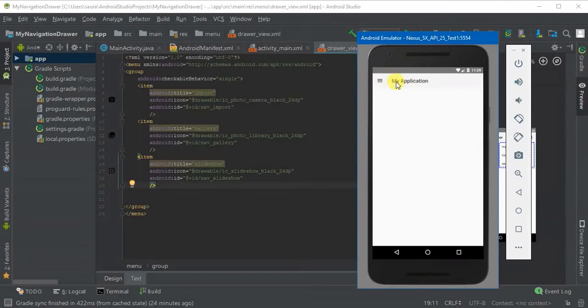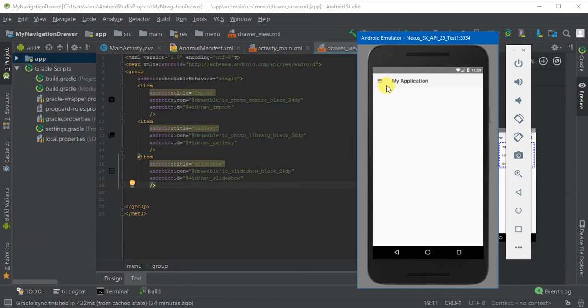In the last video we added the navigation drawer button to the app bar. In this video we will assign our navigation drawer items to perform some actions when they are clicked like this.